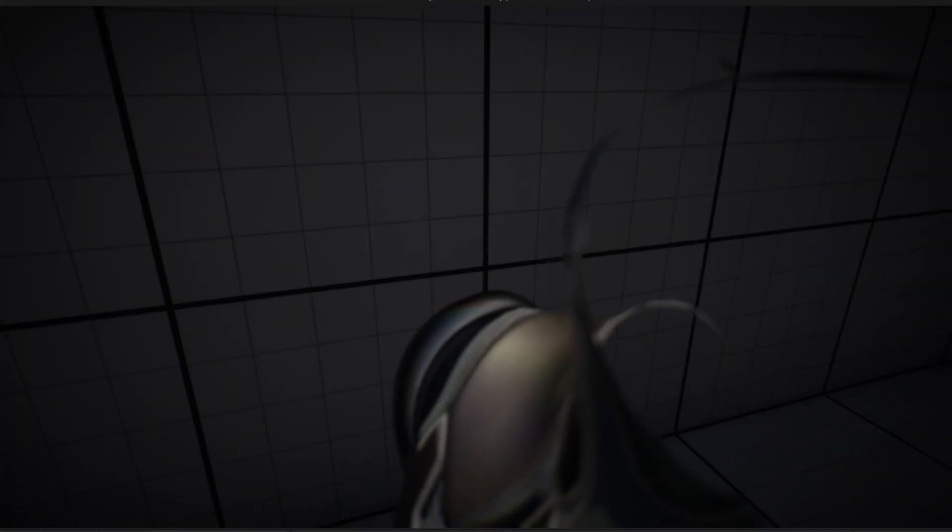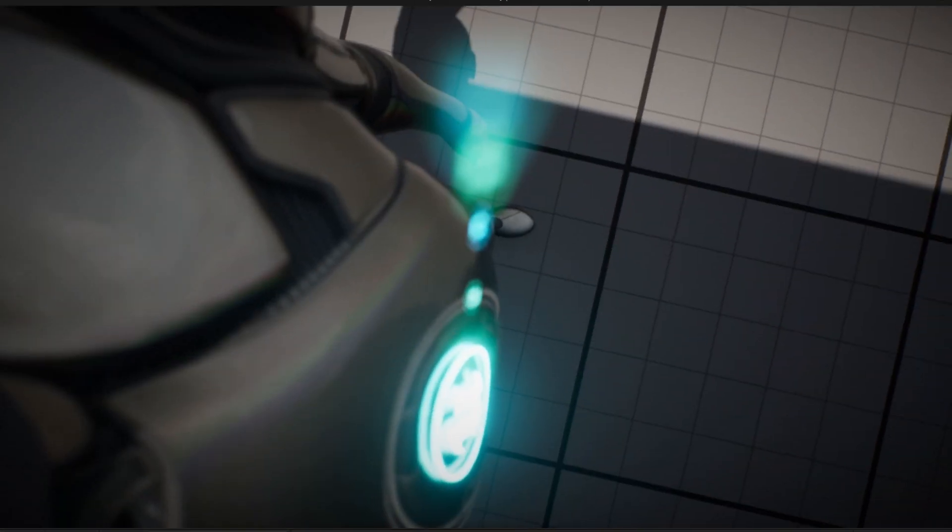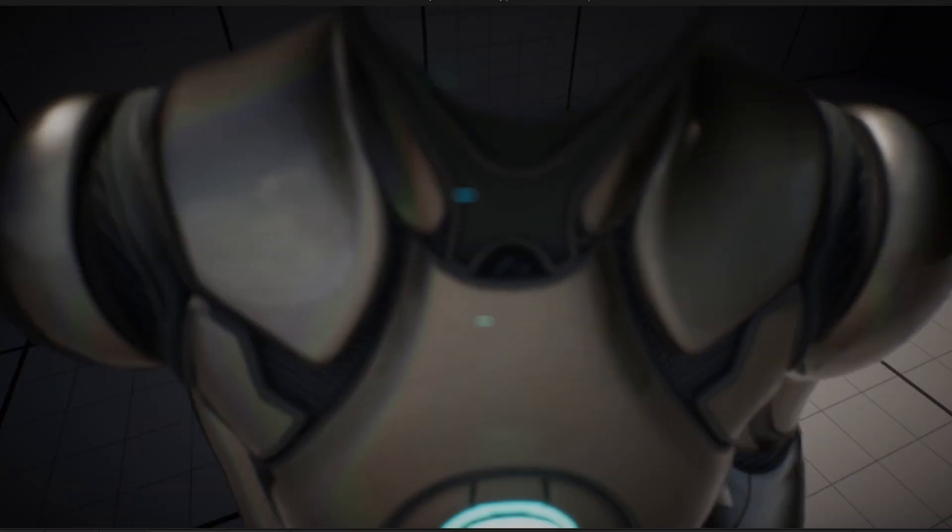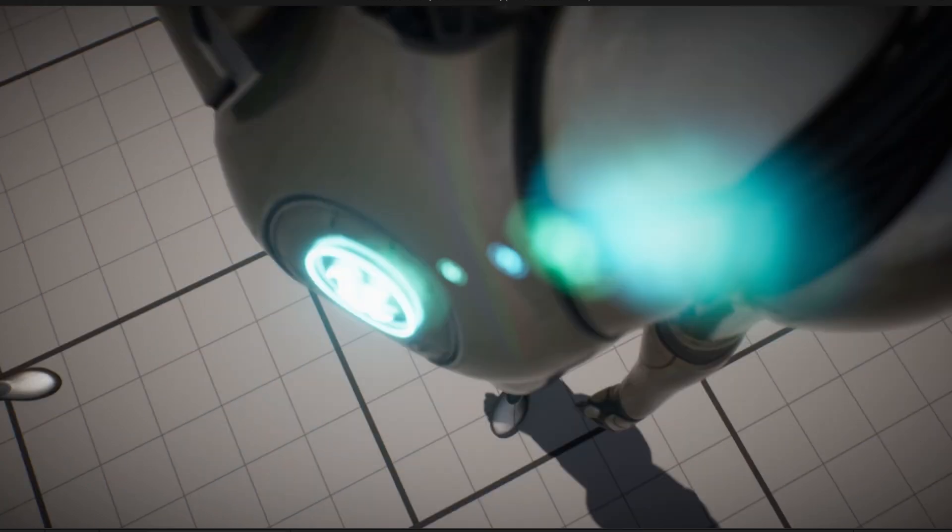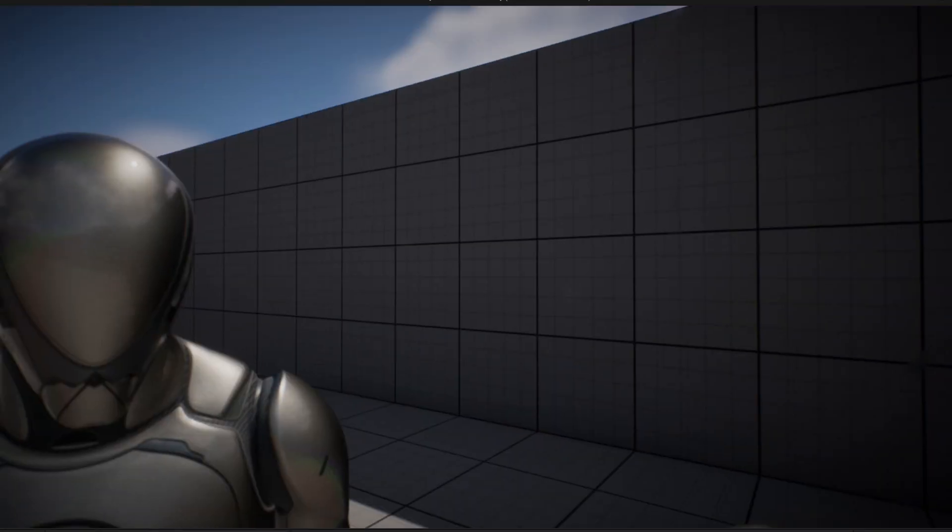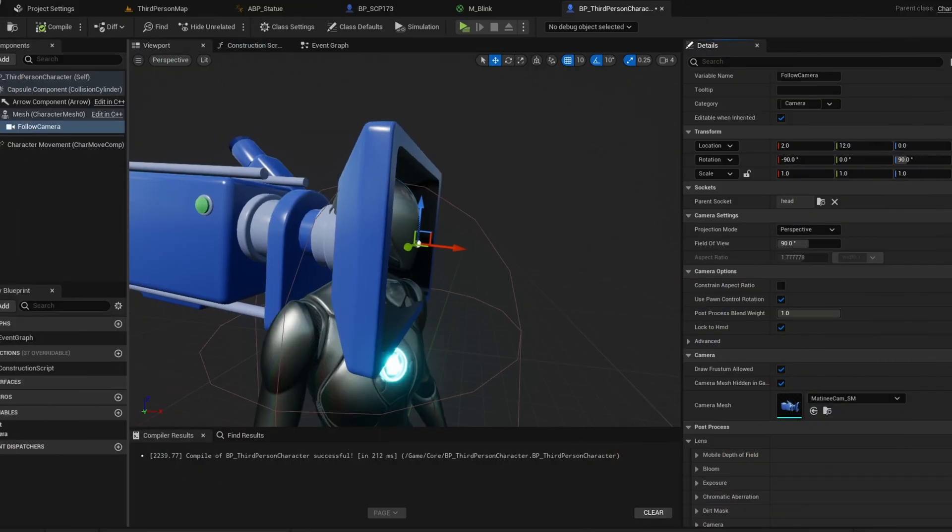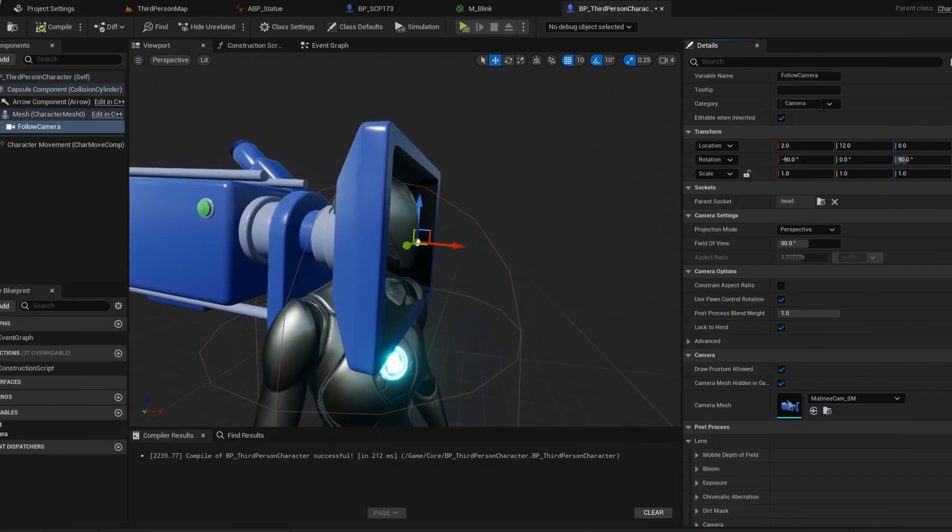Now test, and this is another issue. Our rotation doesn't rotate the mesh, only the camera.